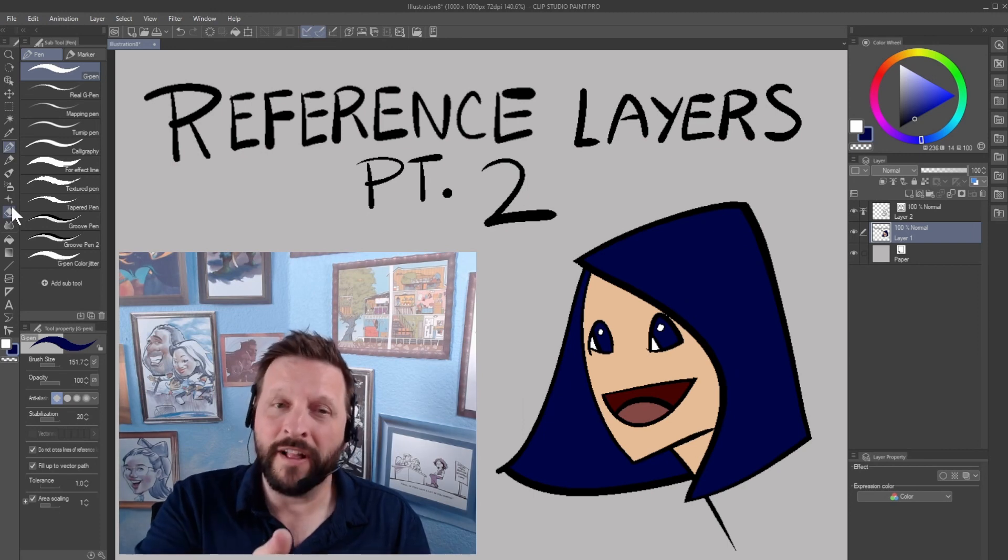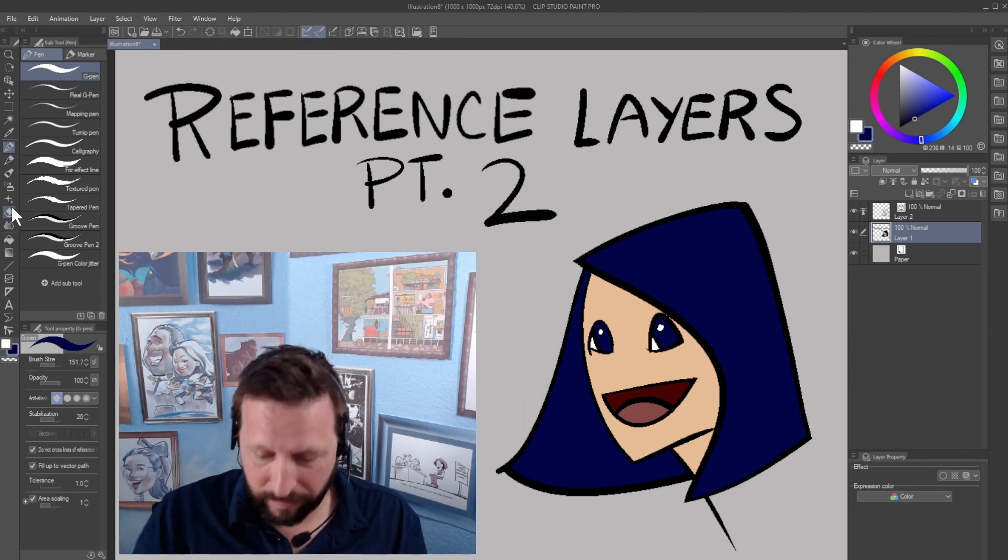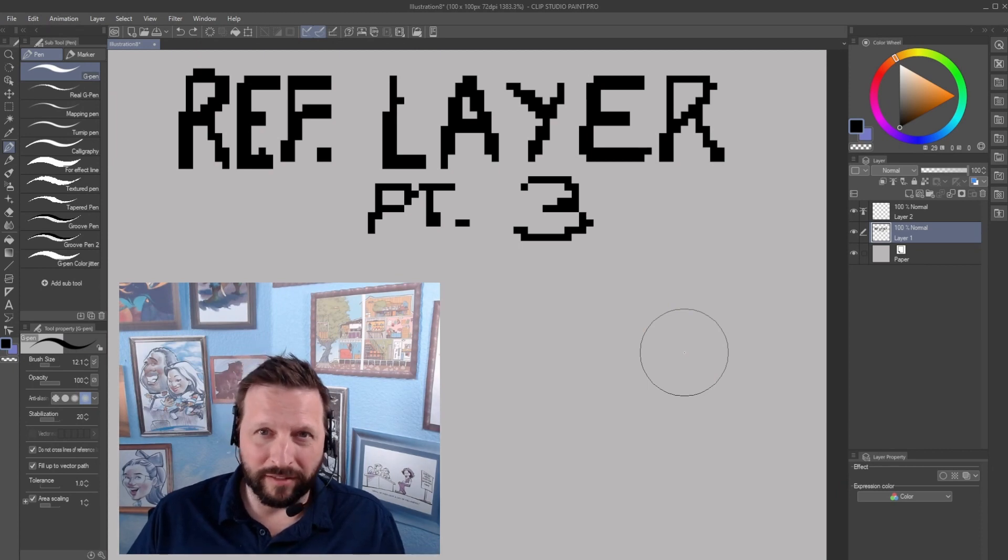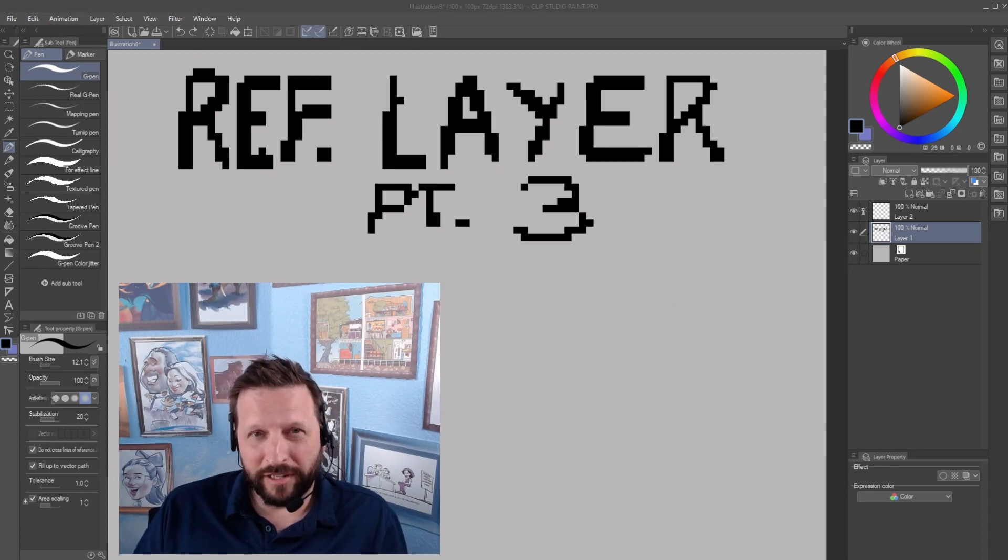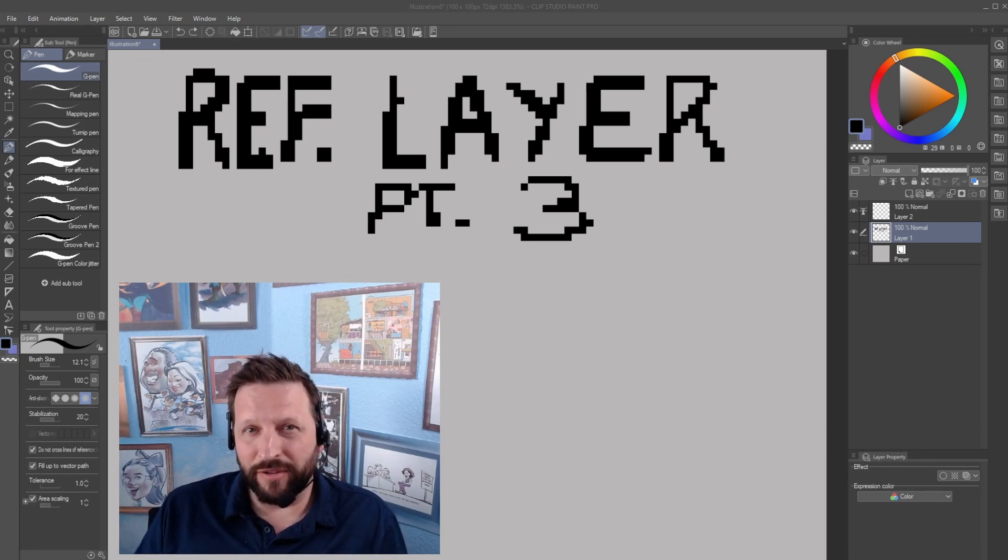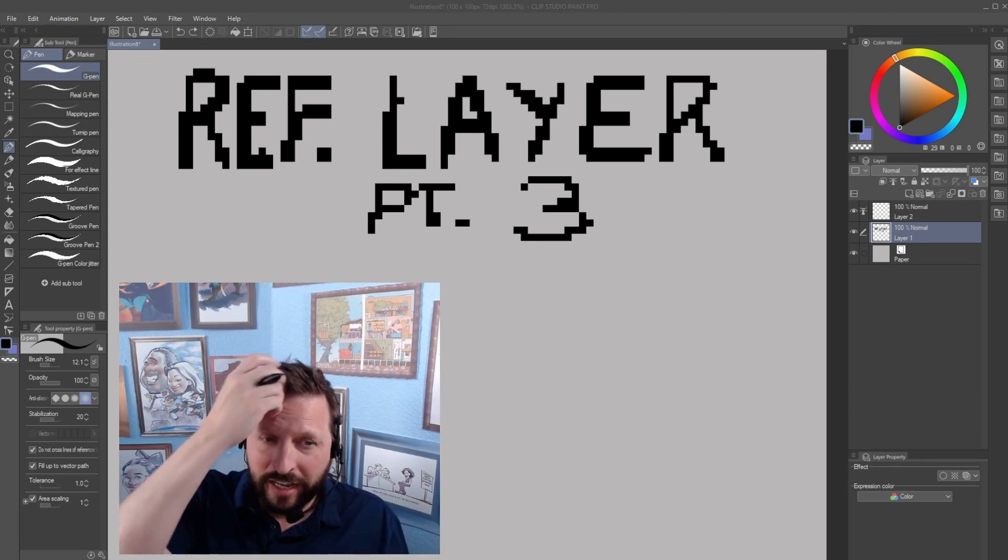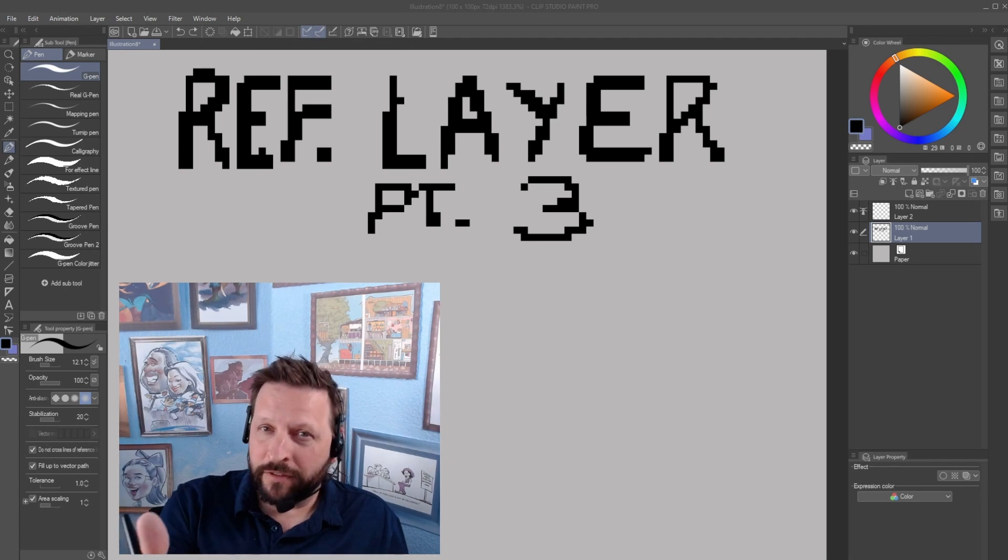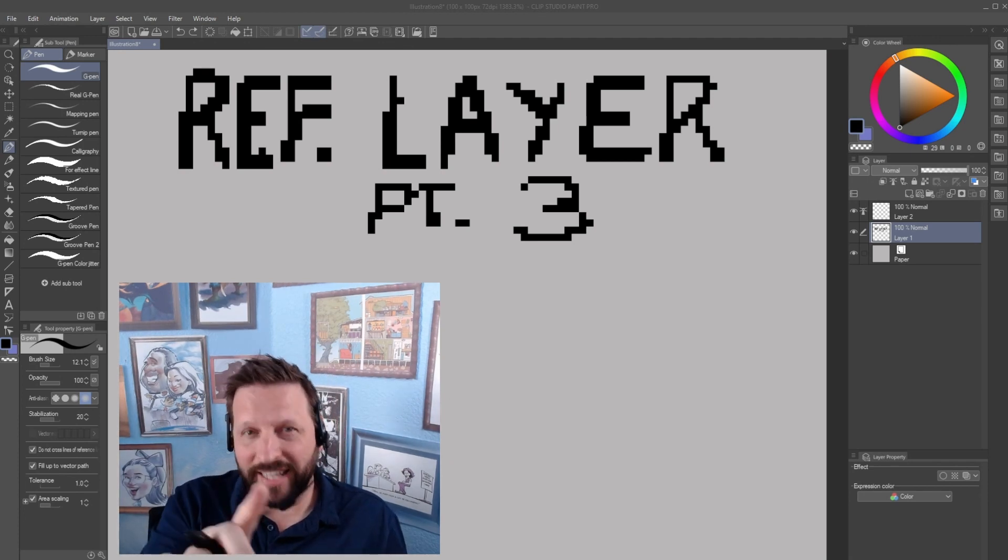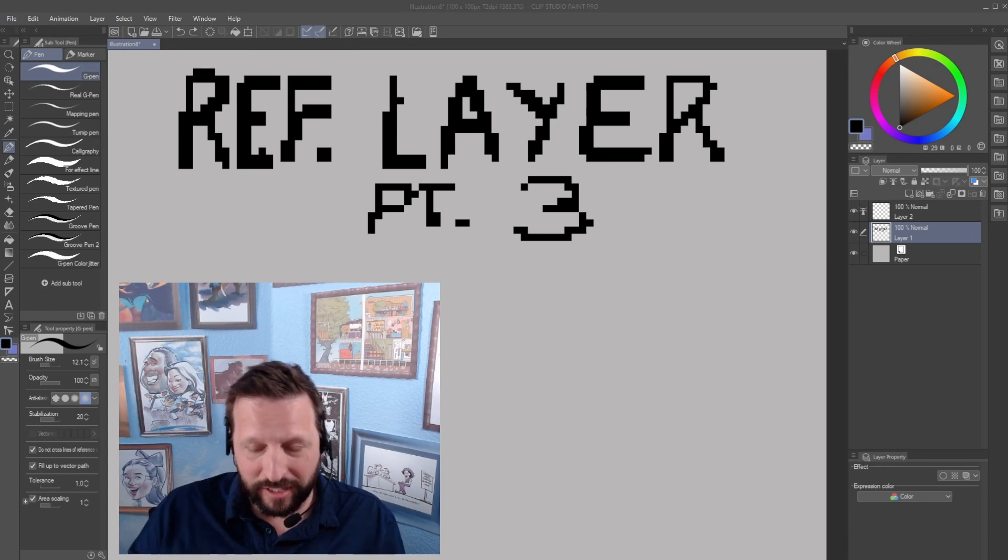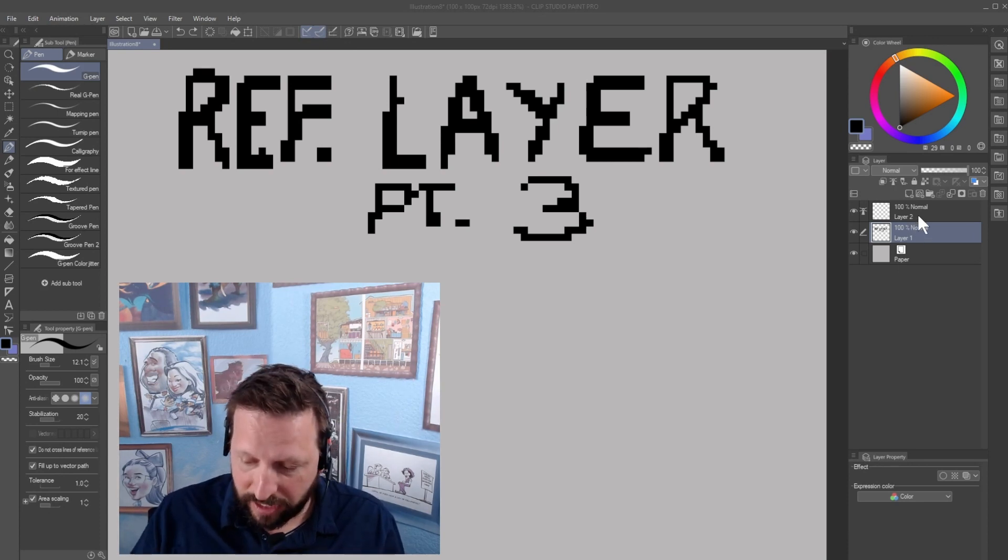Welcome to my 100 pixel by 100 pixel canvas. We're going to use this to show you exactly how the reference layer works when your color layer bumps up against it. And if you are using a reference layer and it's working, but you're not liking how the color interacts with the lines, this tutorial's for you. That's what we're going to talk about.